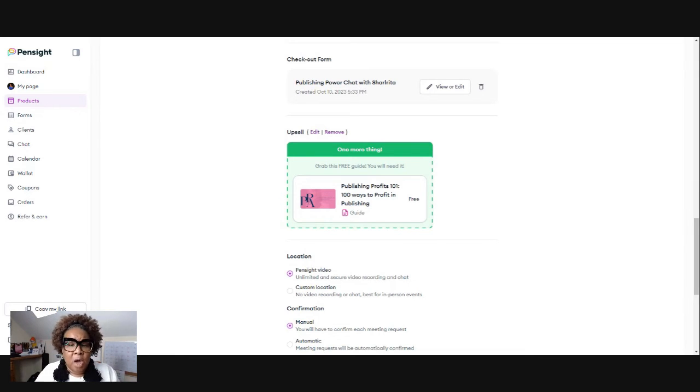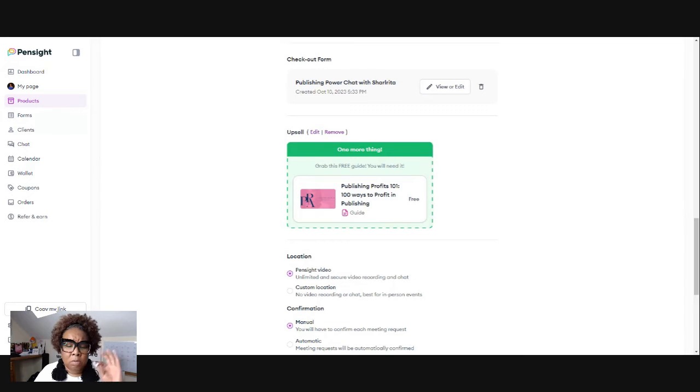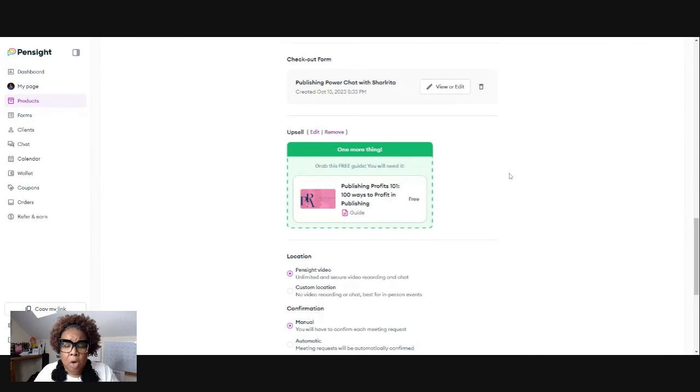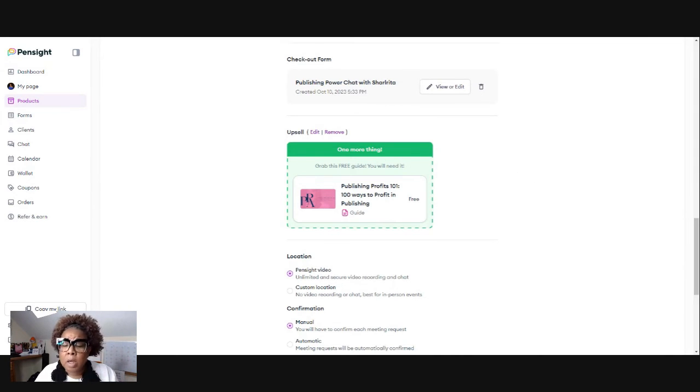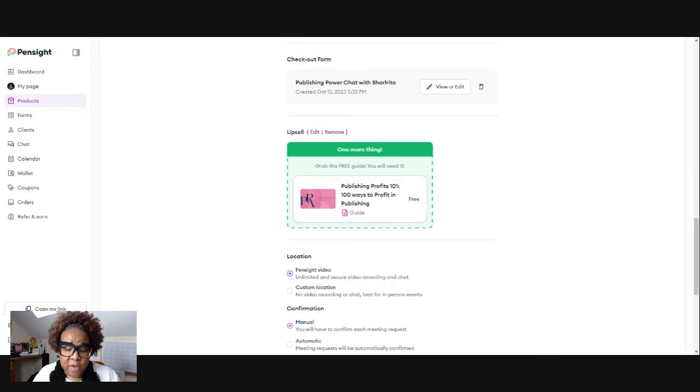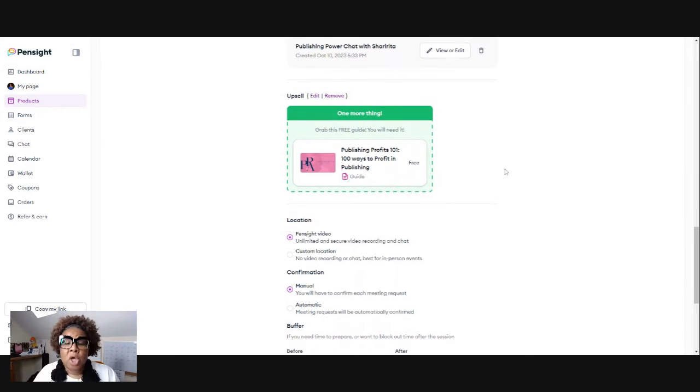I have a video around, I'll link it below around how to create a product. You can go back and look at that video.